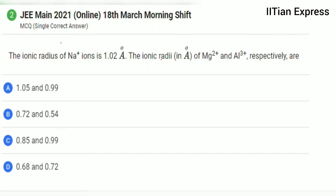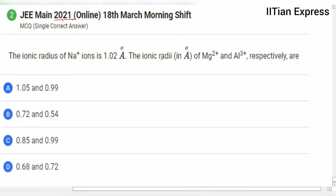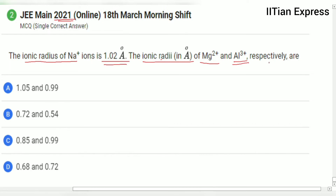Hello everyone, how are you all today? Again, we are having a question from JEE Main 2021 paper, and this is a single correct answer type question. The question is: the ionic radius of the sodium plus ion is 1.02 angstrom. Find the ionic radii in angstrom of magnesium 2+ and aluminium 3+ respectively.